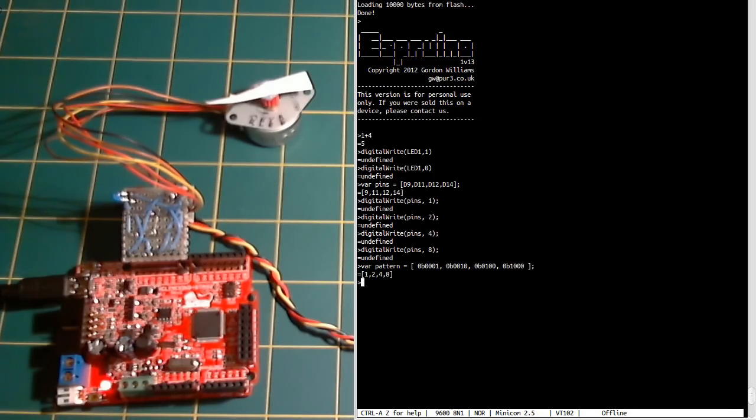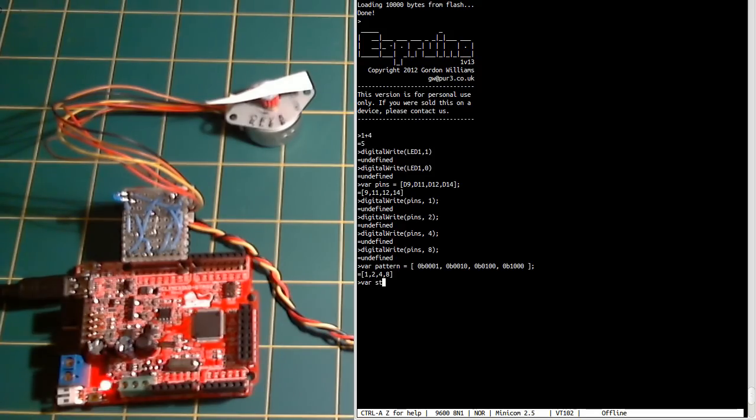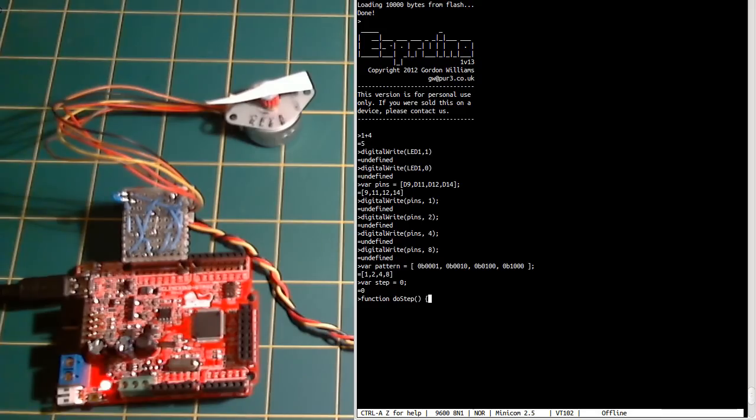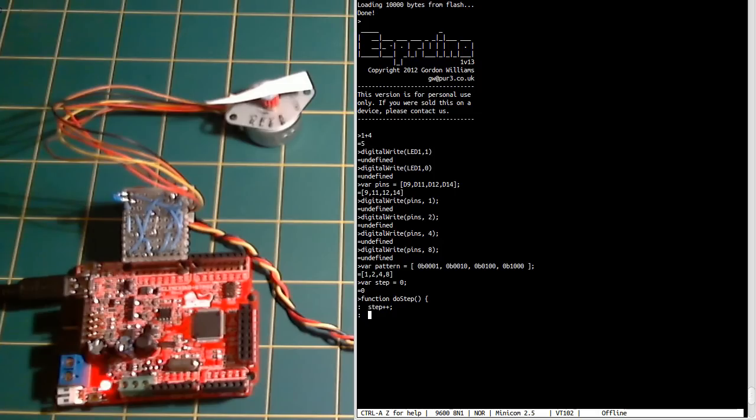Now we could write a piece of code that will step through the pattern. If we store the step number here, we make a function called doStep. Step++ is like C or JavaScript—it just increments it.